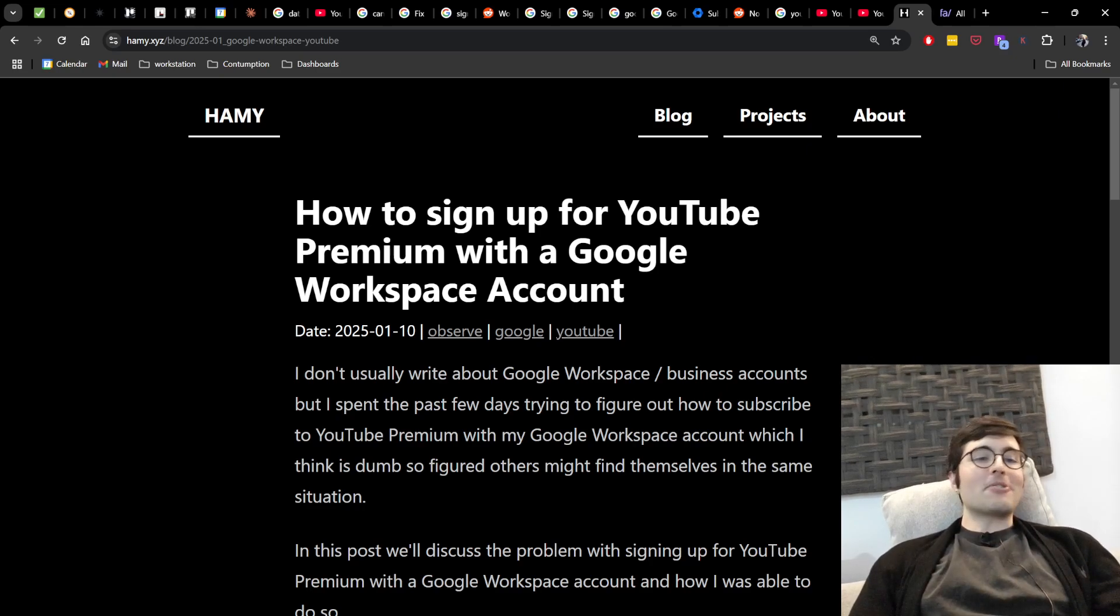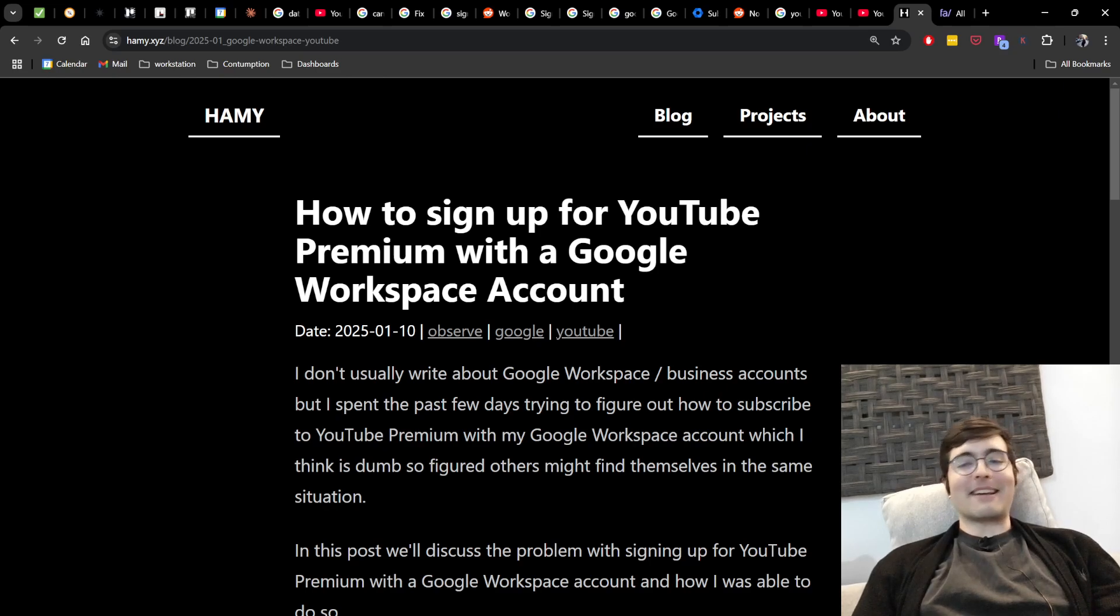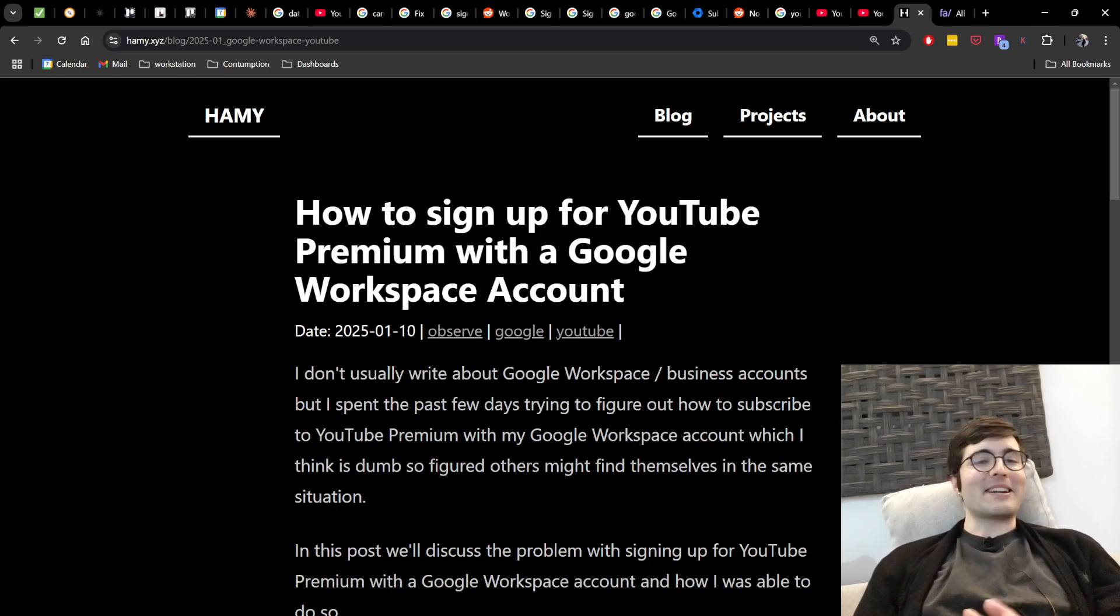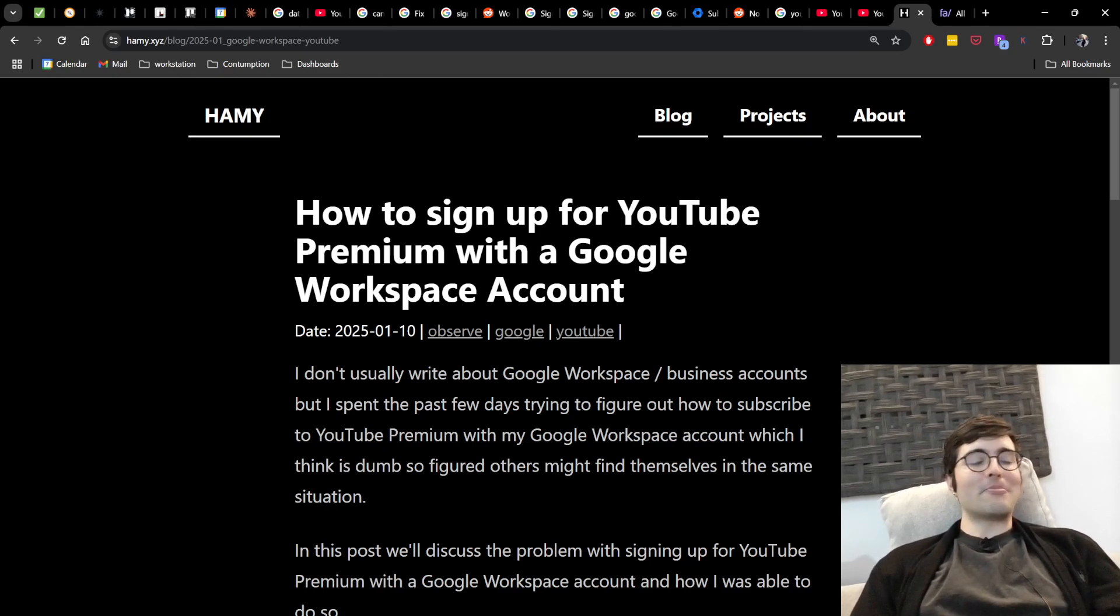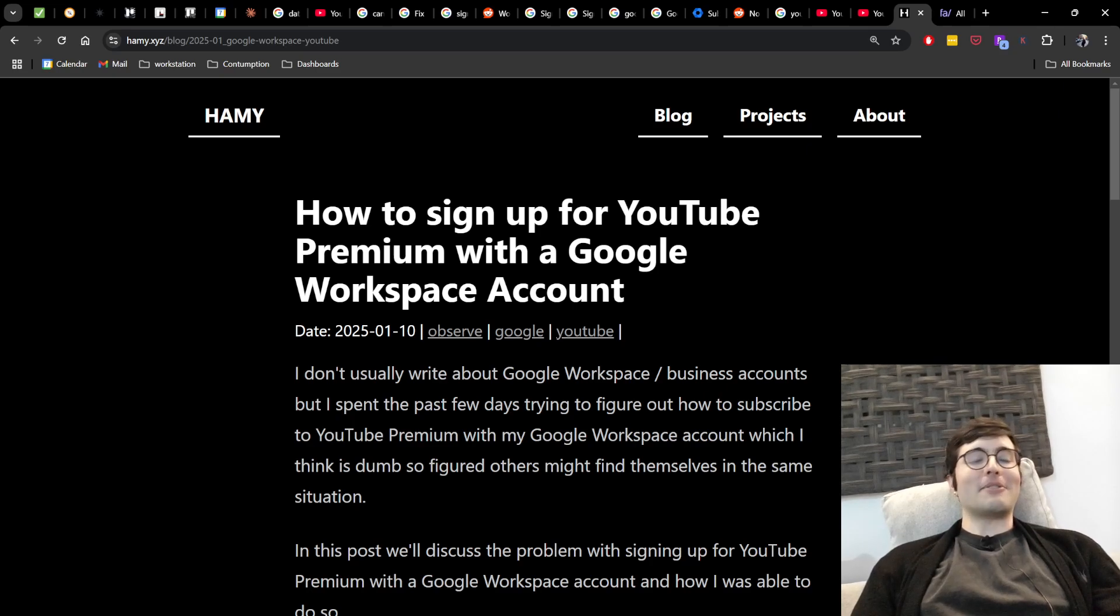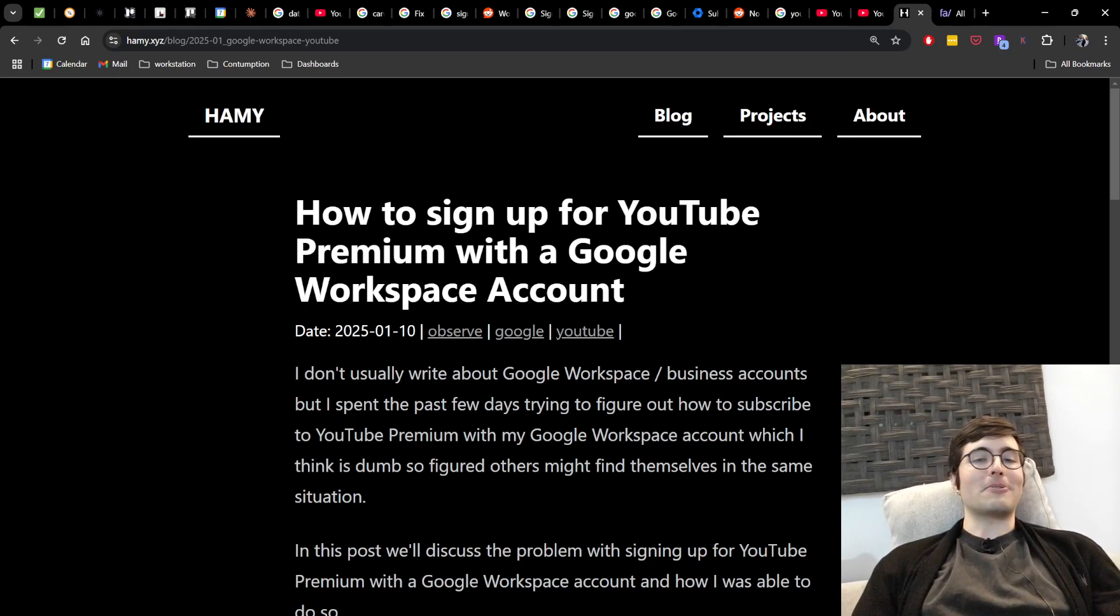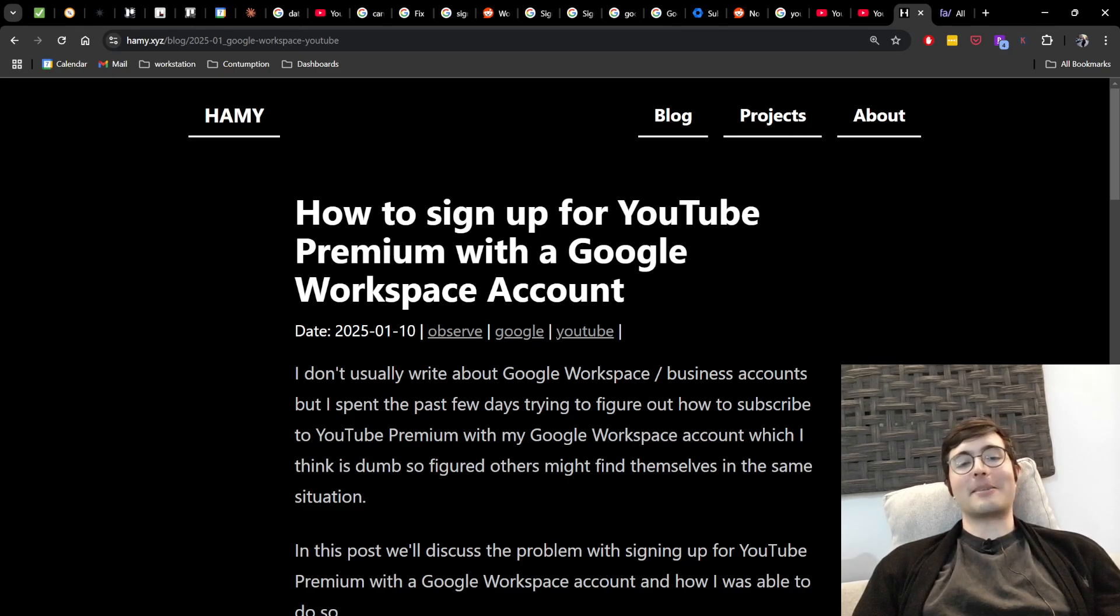Now I don't usually write about Google Workspace or business accounts or any of this enterprise-y IT stuff, but I literally spent the past few days trying to figure out how to subscribe to YouTube Premium using my Google Workspace account, which I think is pretty dumb.